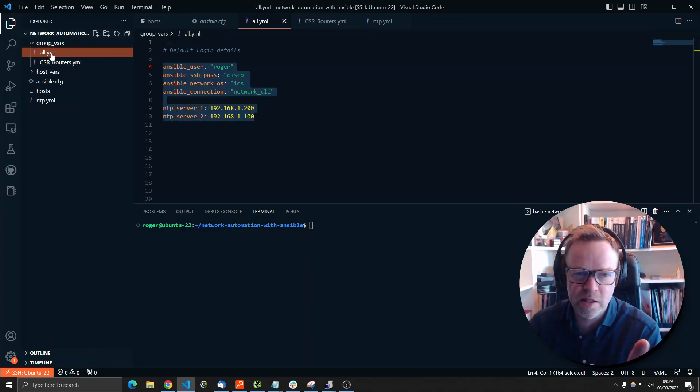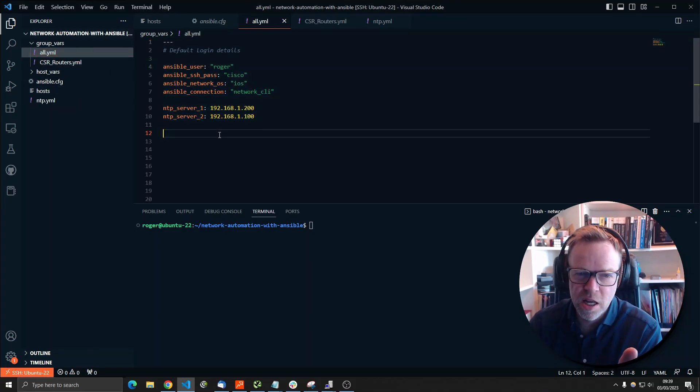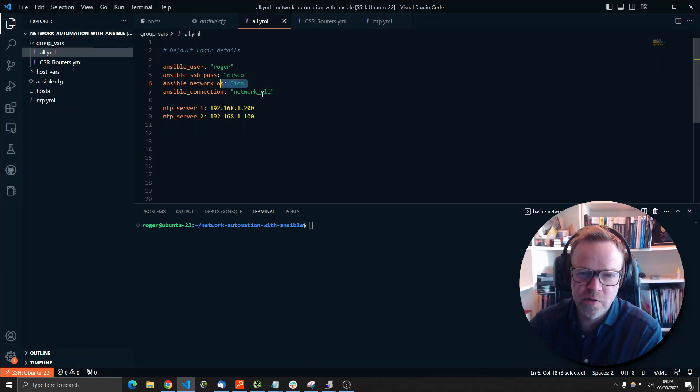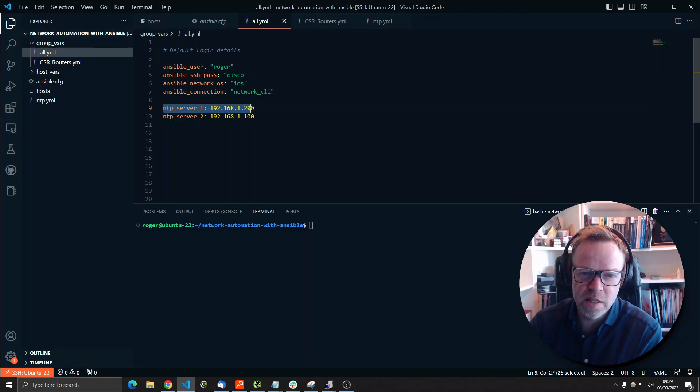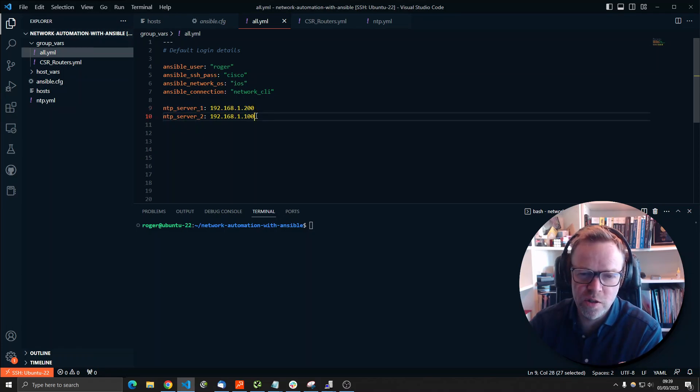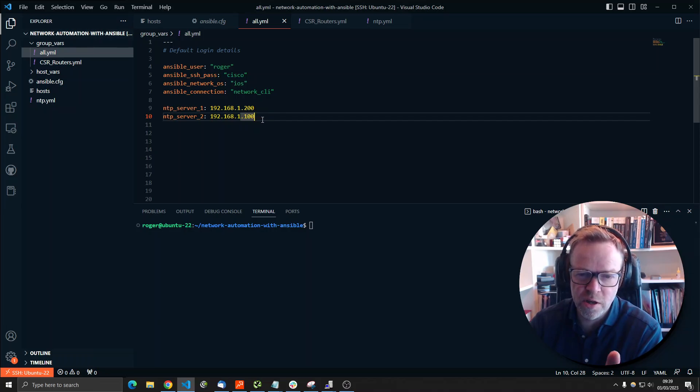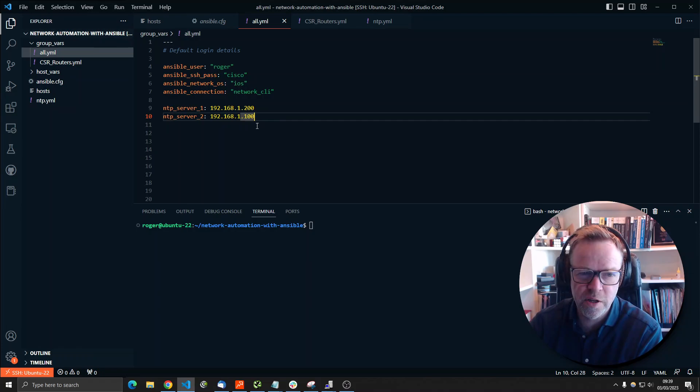So that's just a username and a password, the OS of the devices. And then the main one here is the NTP server, which I've defined. So these are the ones that I want to configure. This is NTP server one and two. These are my golden servers that I want to configure.